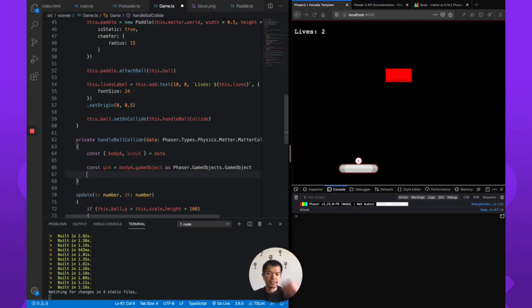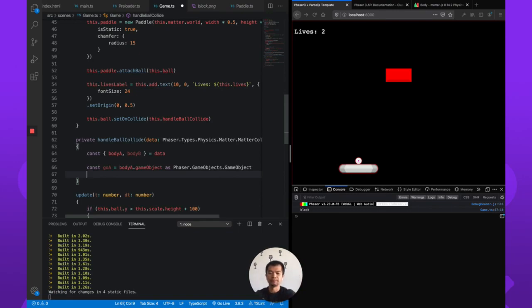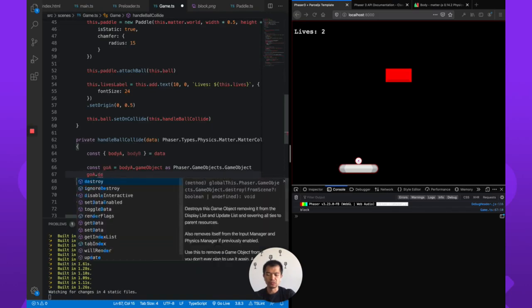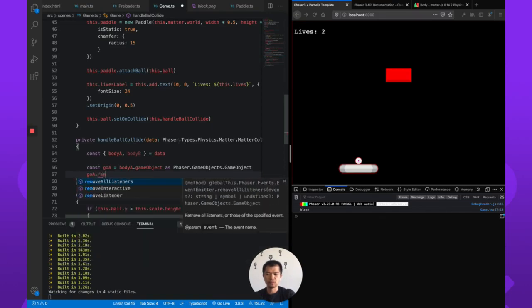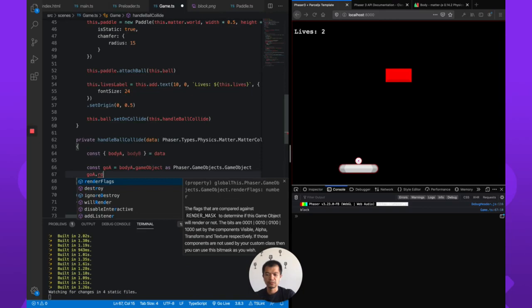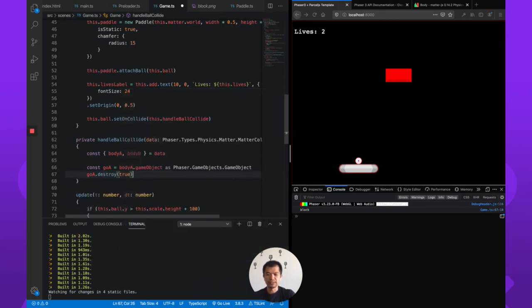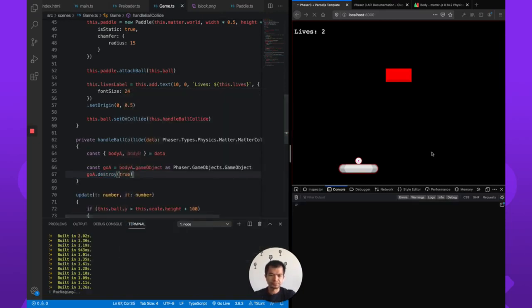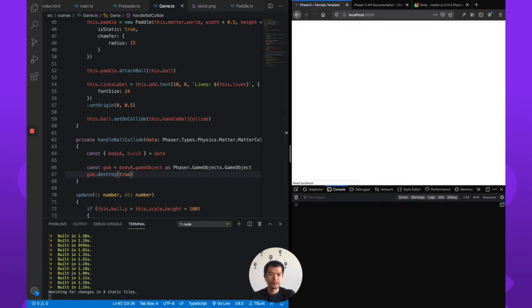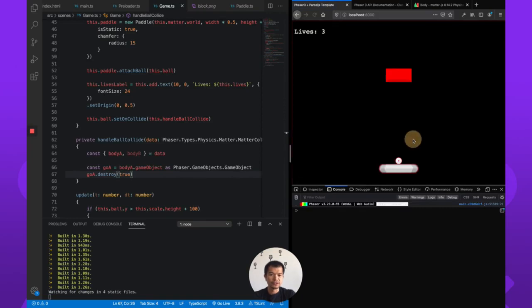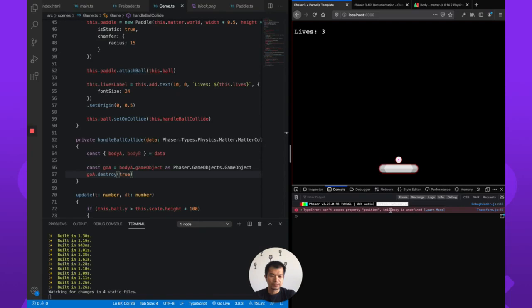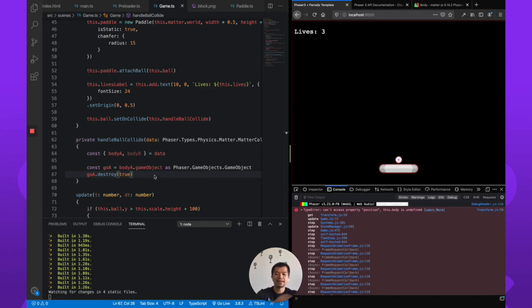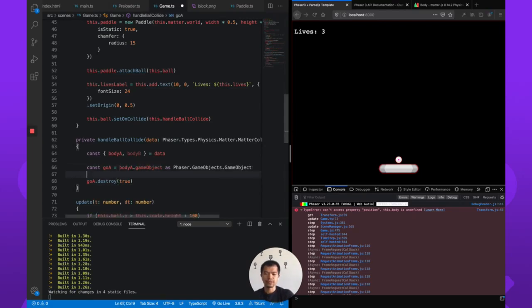So body A is a block. So now if it is a block, the block should disappear. That's what we're doing here. When it collides, the block should go away. So if we do goA.destroy, or remove. Let's go with destroy, remove from scene. Yes please. That body is undefined. Ah okay. So body A is probably also sometimes the paddle. So it hit the wall and the wall doesn't have a game object. That is why gameObject is sometimes undefined. That's what this question mark means.